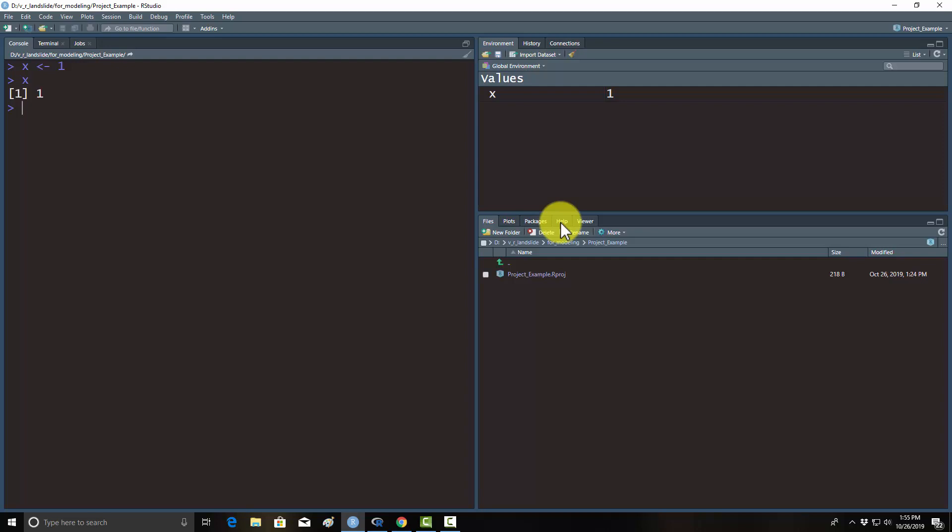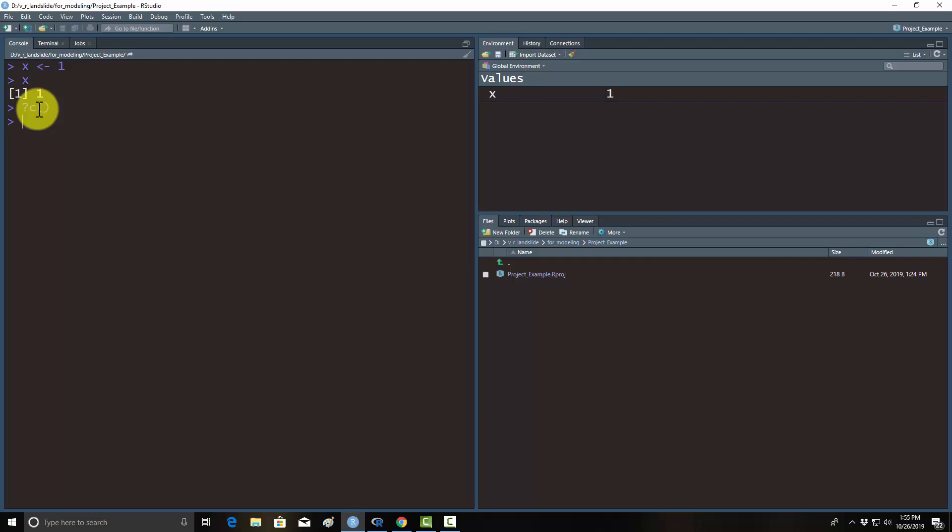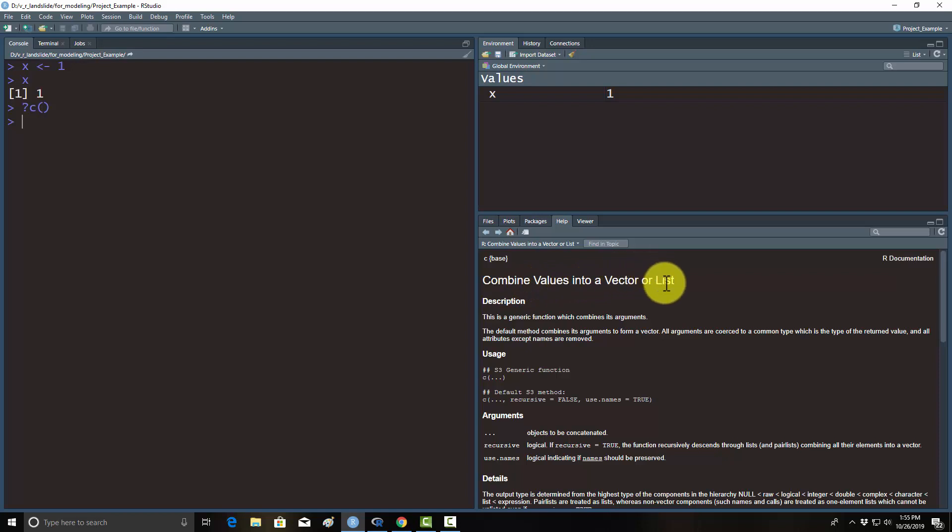The other major window that you're going to use is help. If you want to see some help documentation, then you can use that. For example, if I go over here to the command line and I type in question mark and then a function, I'm just going to call in the C function, which is one of the most used functions in R. That over here loads the help for that. This is combined values into a vector or list. So it just combines a bunch of things. It can tell you how to use certain tools and functions in R.